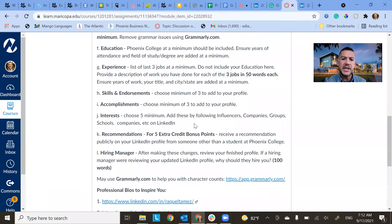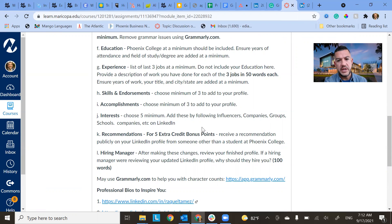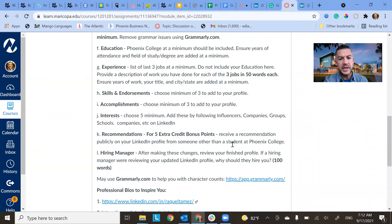And then there's an extra credit opportunity here for anybody that's interested. You can actually get, if you are able to get a recommendation from somebody other than a student at Phoenix College, then you'll get that five extra points on this assignment.